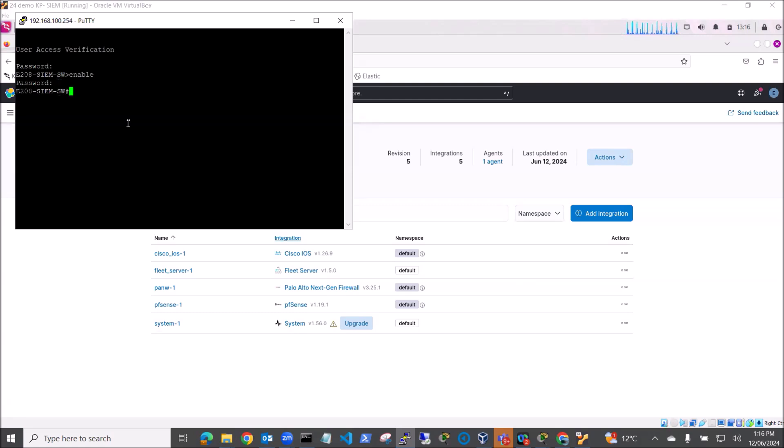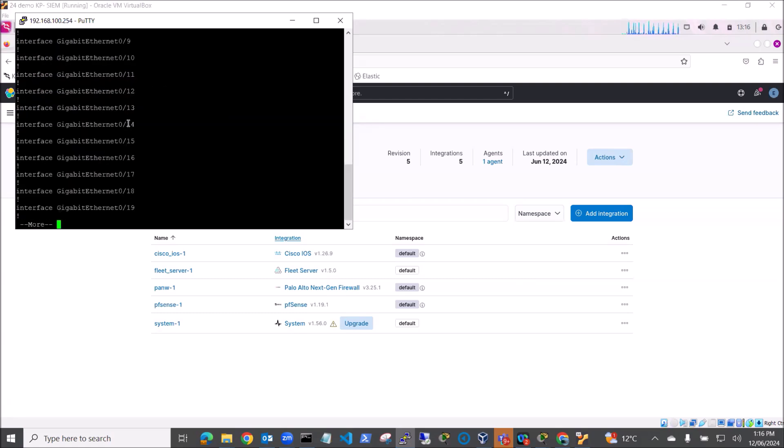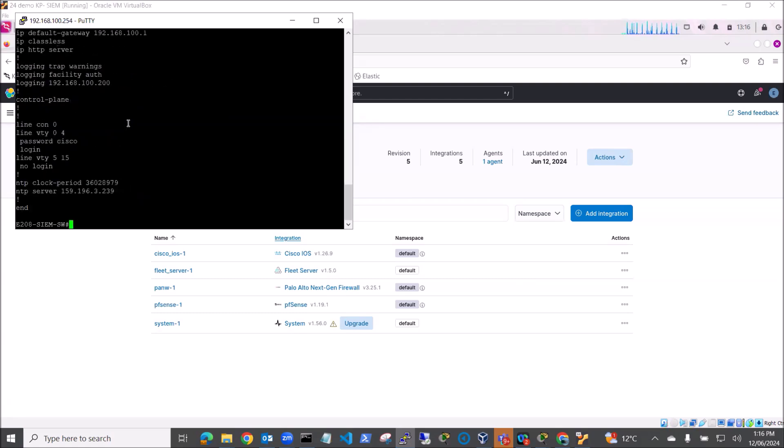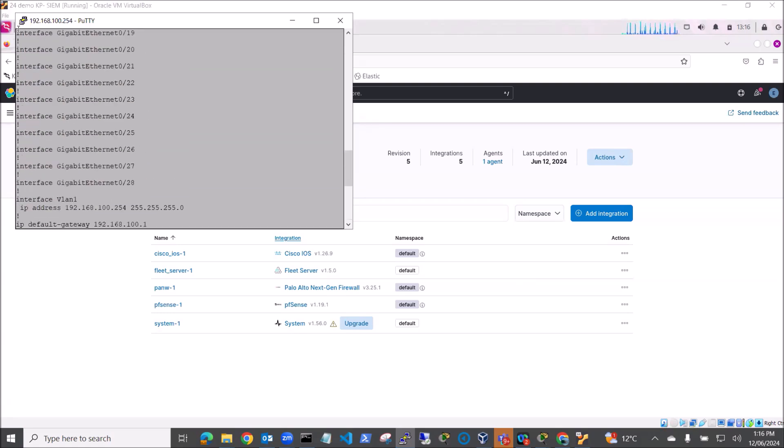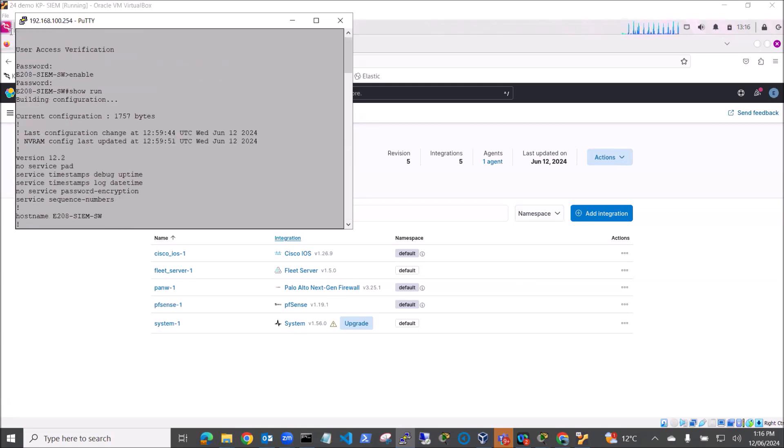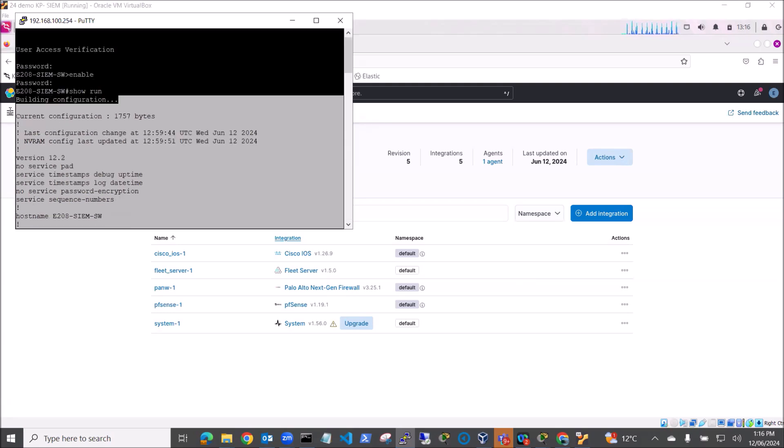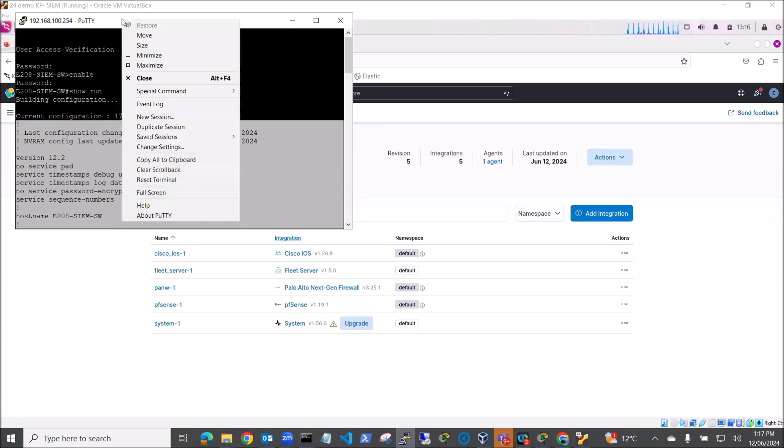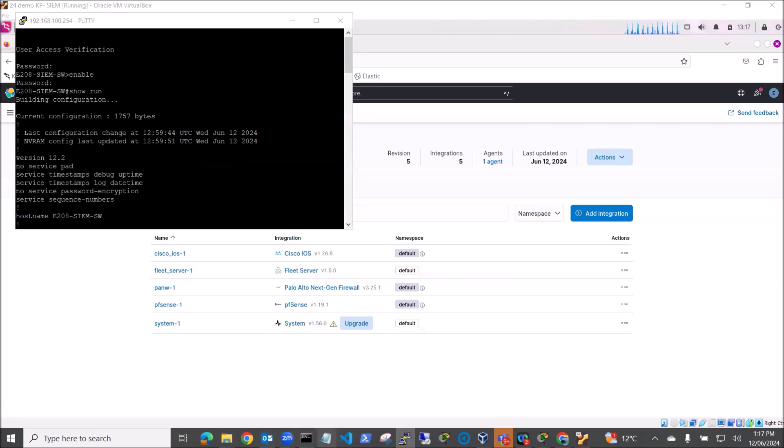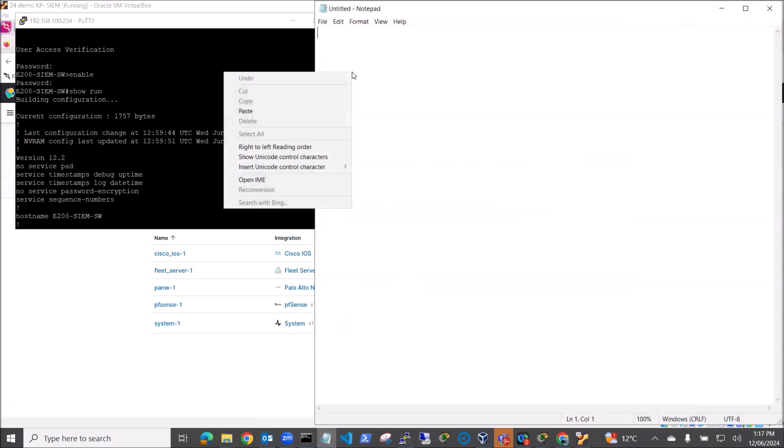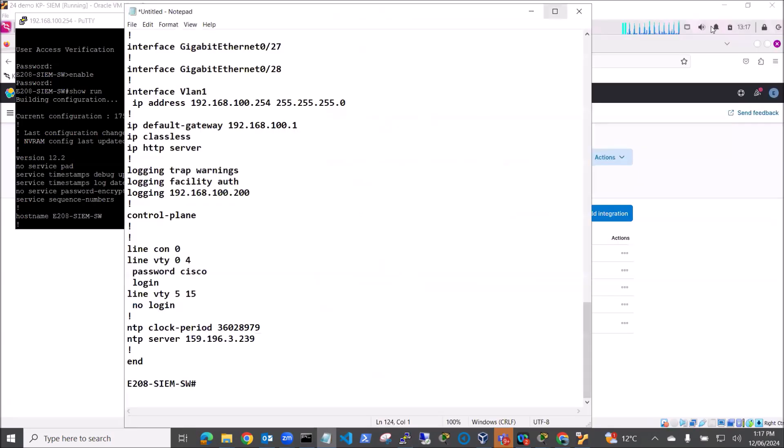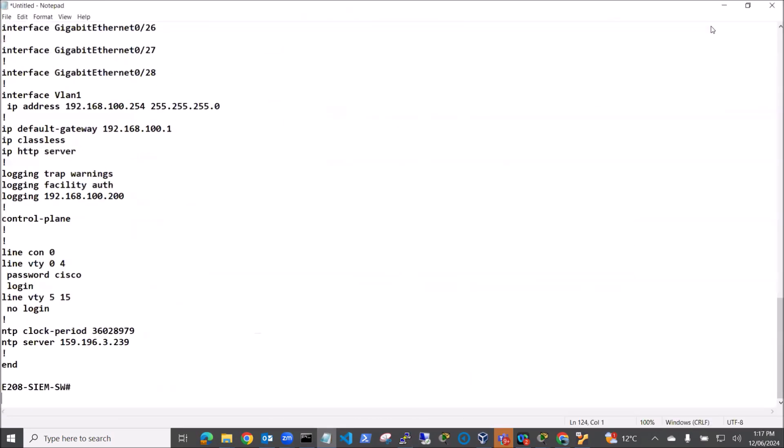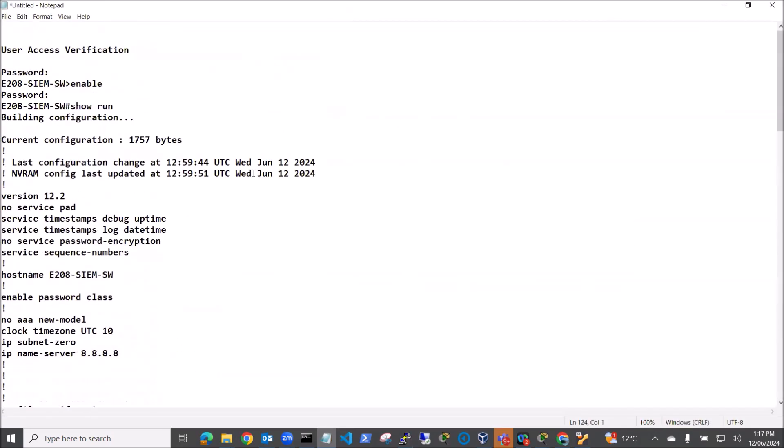So I'll just do a show run and we'll have a look at the running config I've currently got set up. I'll just copy all of that. It's easier if I copy it and I'll open up notepad. So let's have a look at our configuration.